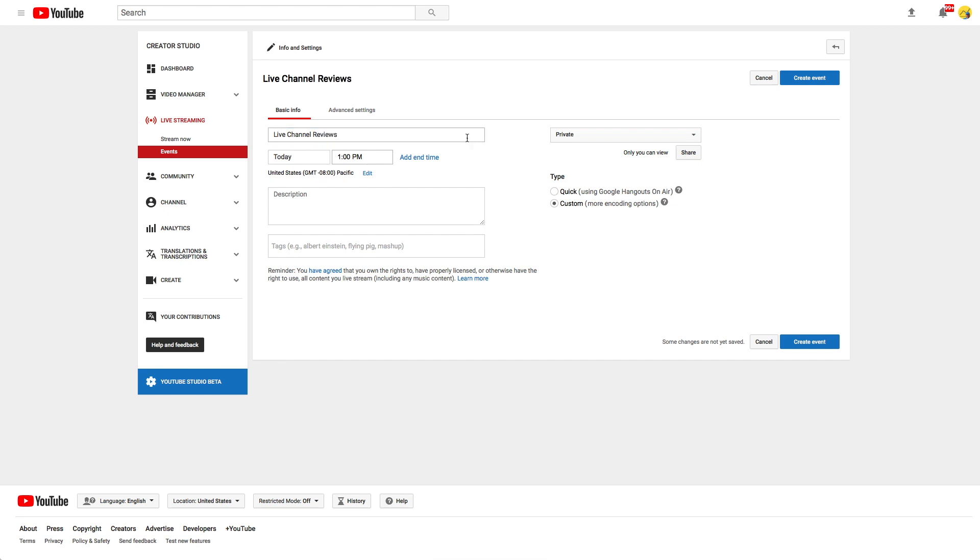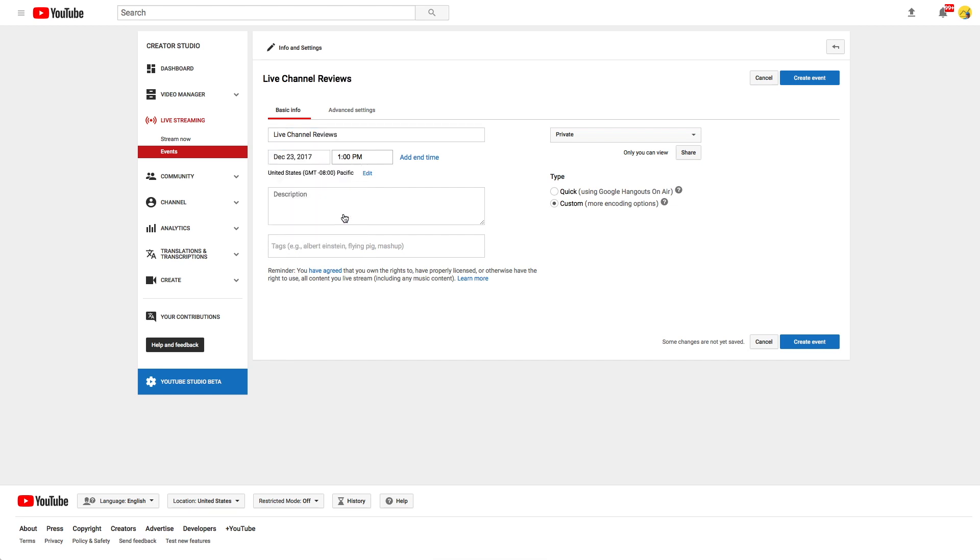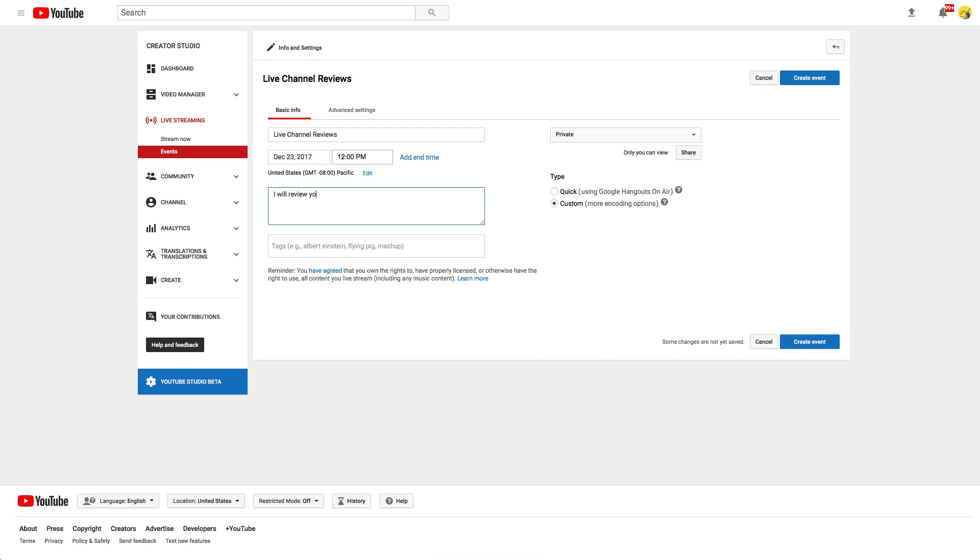What is special here is that you need to enter a scheduled start date for your stream. By the way, you can always reschedule your event later on. Let's add a description and some tags.